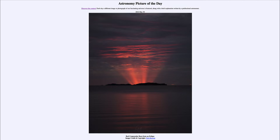Greetings and welcome to the introduction to astronomy. One of the things that I like to do in each of my introductory astronomy classes is to begin the class with the Astronomy Picture of the Day from the NASA website, that is apod.nasa.gov/apod.